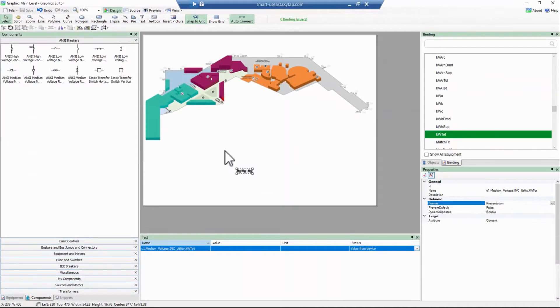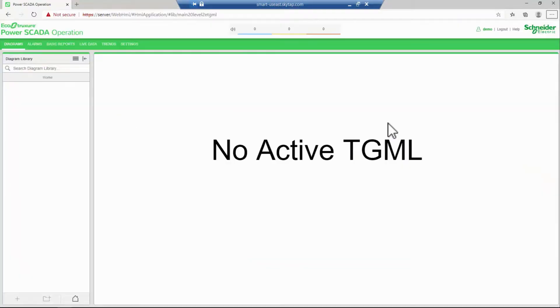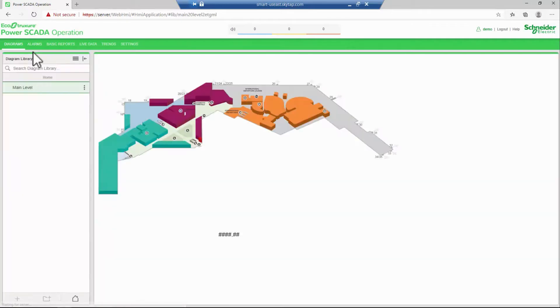Once saved, I can open up the WebHMI and refresh my Diagrams tab to see the value displayed correctly.